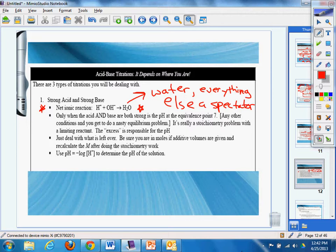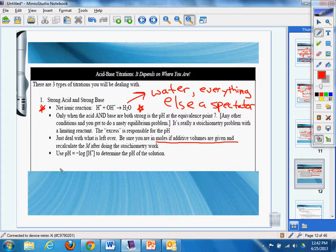Only when the acid and base are both strong is the pH at the equivalence 7. Any other conditions and you get to do a nasty equilibrium problem. It's really a stoichiometry problem with a limiting reactant. The excess is responsible for the pH. Just deal with what is left over.